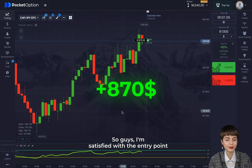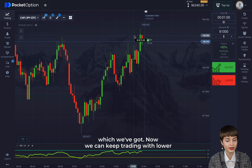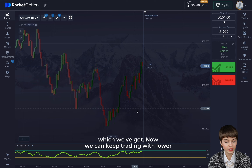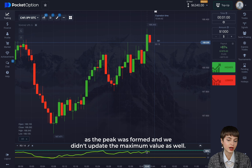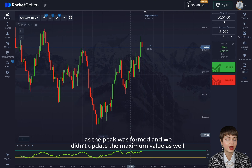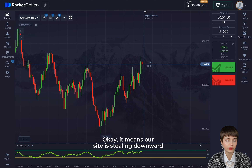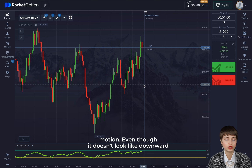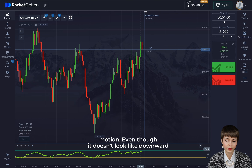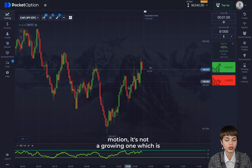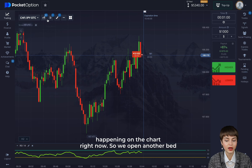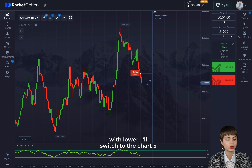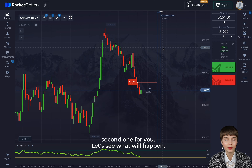I'm satisfied with the entry point. We can keep trading with lower as the peak was formed and we didn't update the maximum value. RSI is still showing downward motion — even though it doesn't look like a downward move, it's not a growing one like what's happening on the chart. So we open another trade with lower. Let's switch to the five-second chart and see what happens.